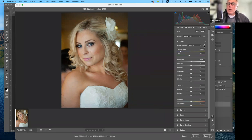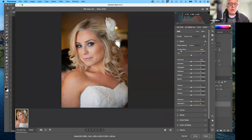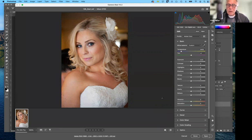I'm going to go ahead and use the little eyedropper. Where it's whitest — or should be whitest — is right down here in the top of her dress. And already you can see a pronounced change. I like having the before and after settings.